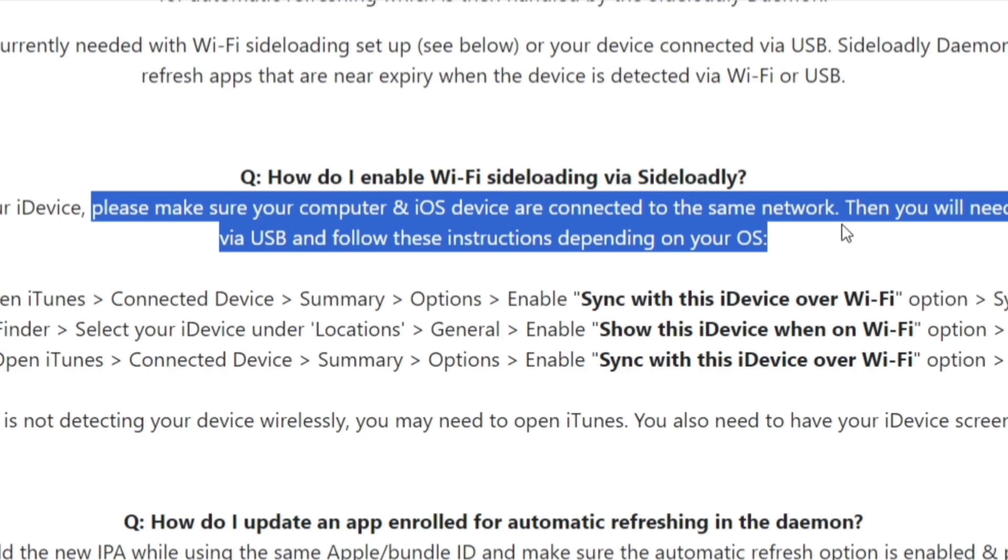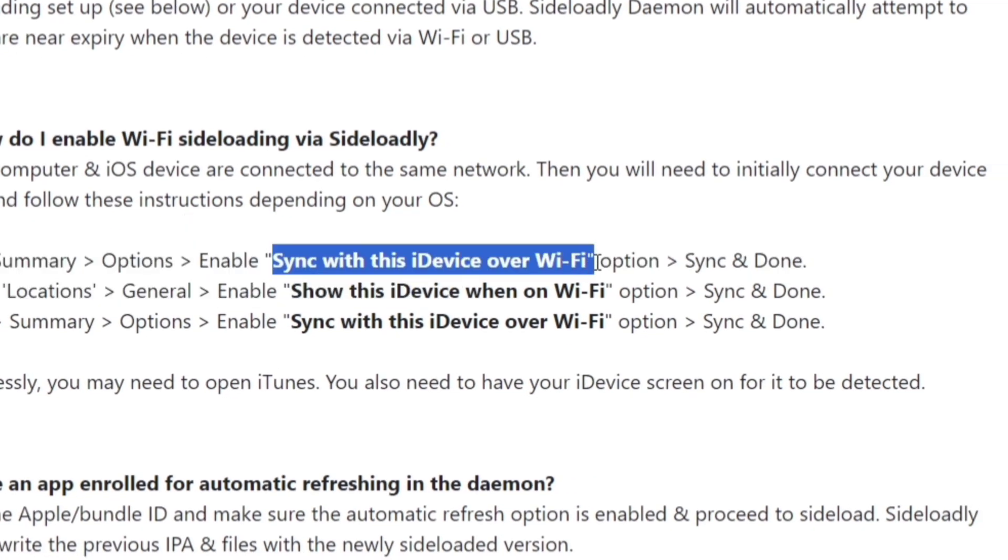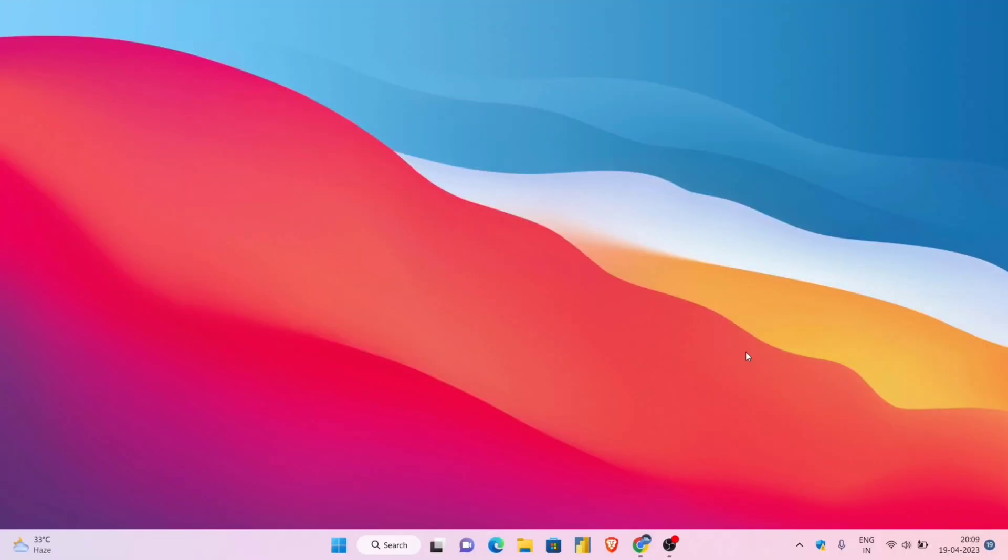Second condition is to enable sync with this iDevice over Wi-Fi in the iTunes app. So just for its one-time initial setup, you will need to connect your iOS device to the computer using a cable to enable these settings.